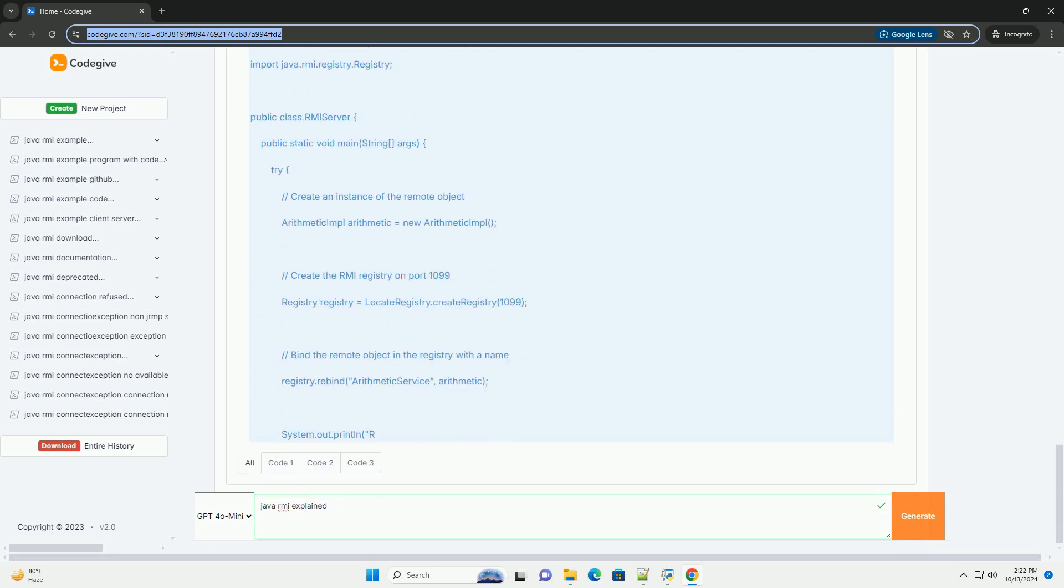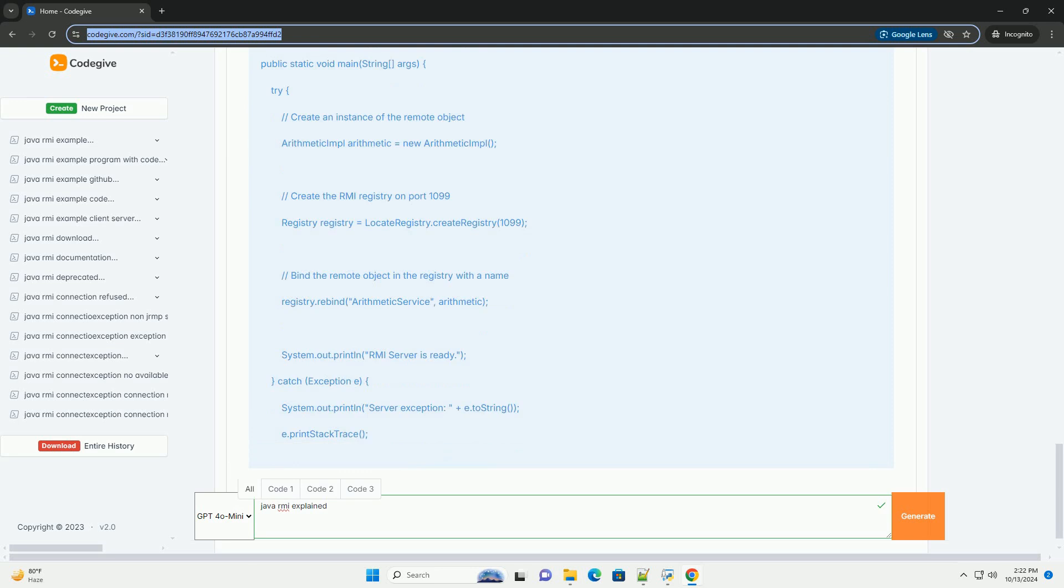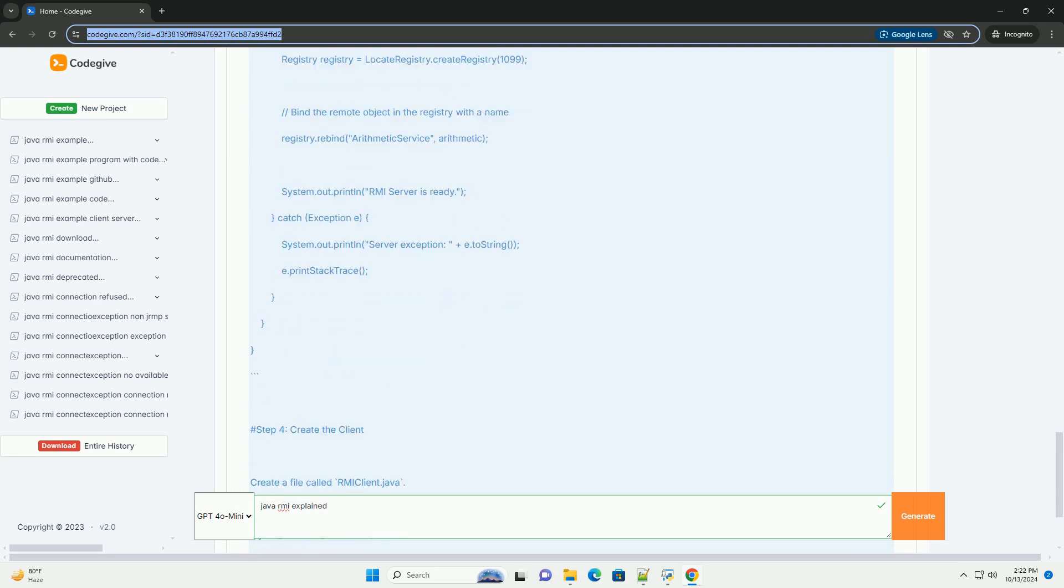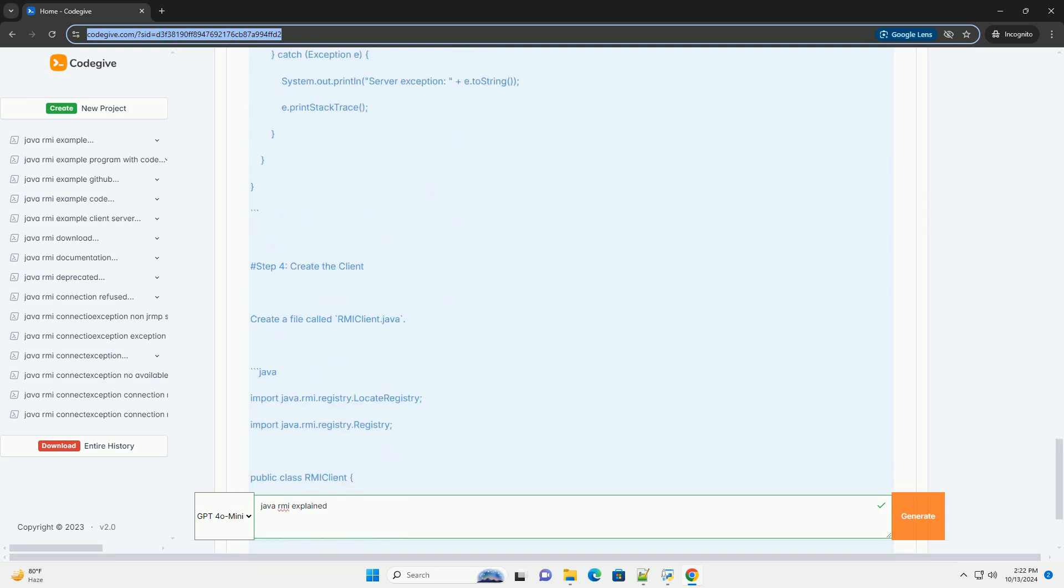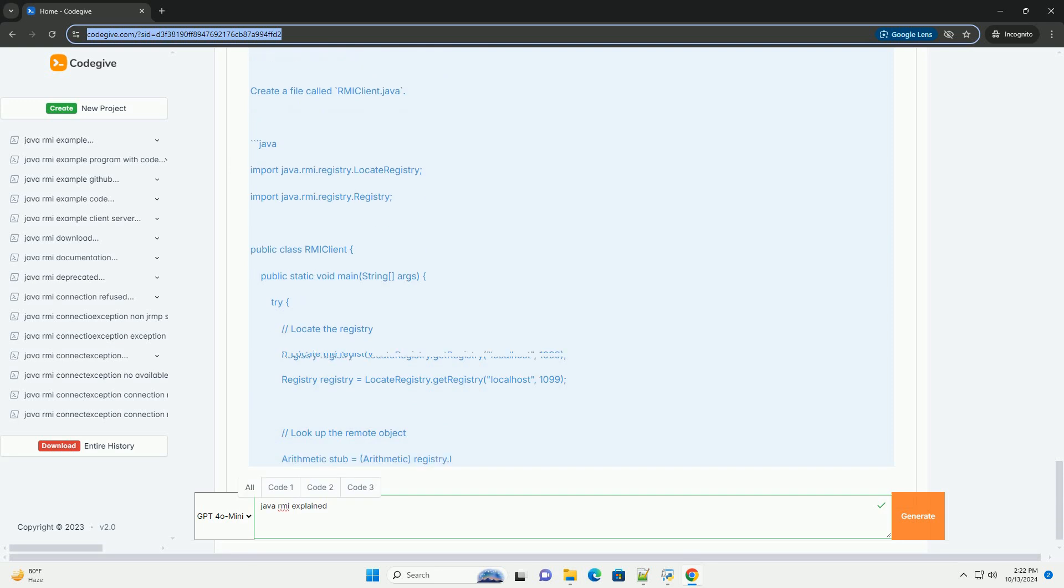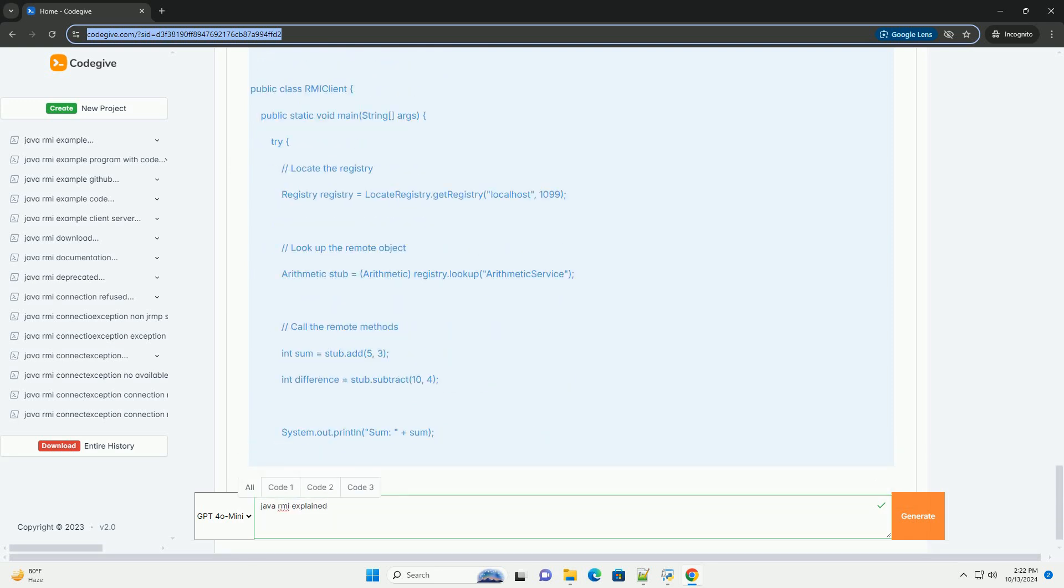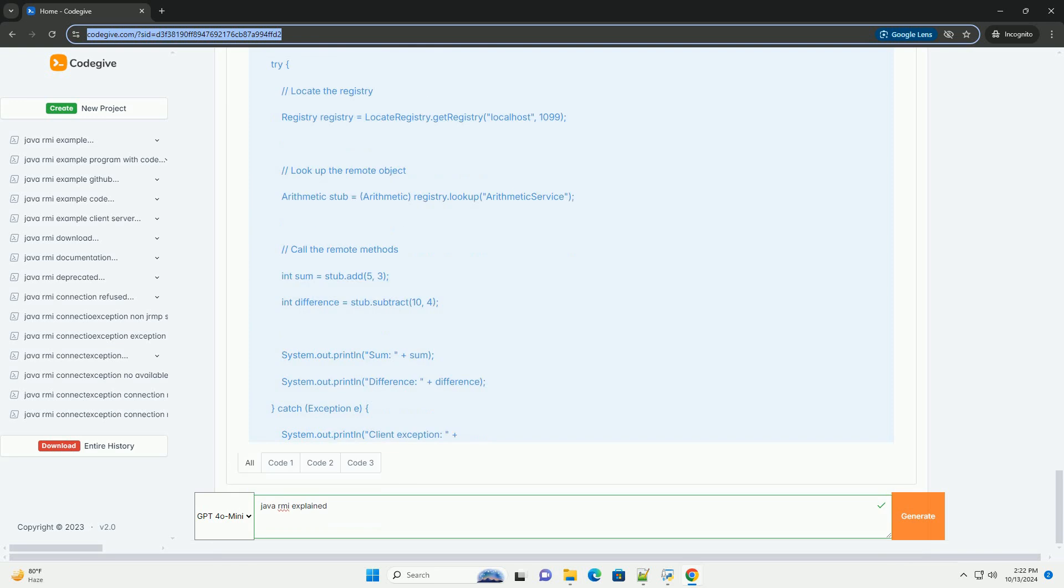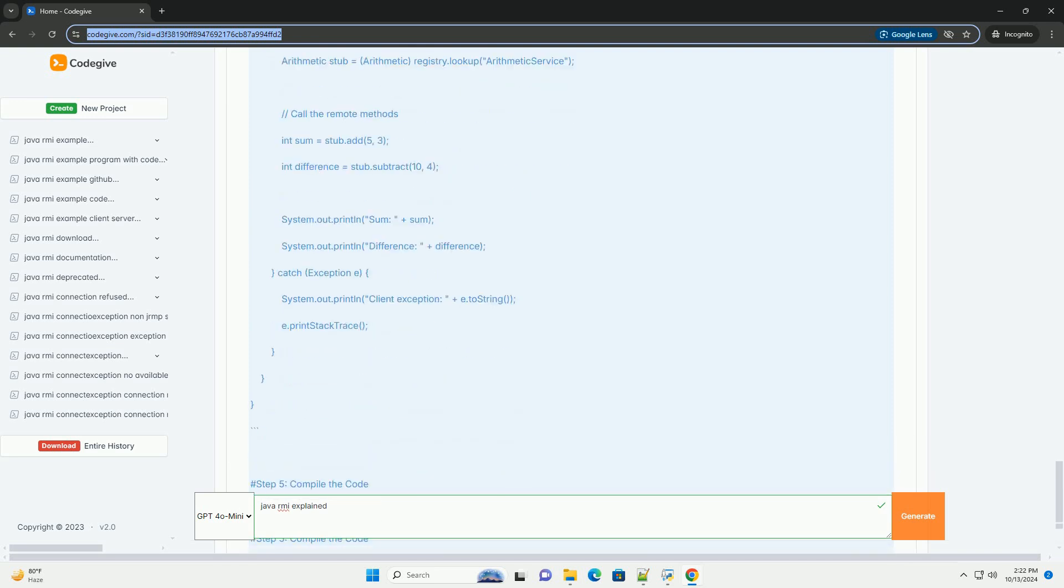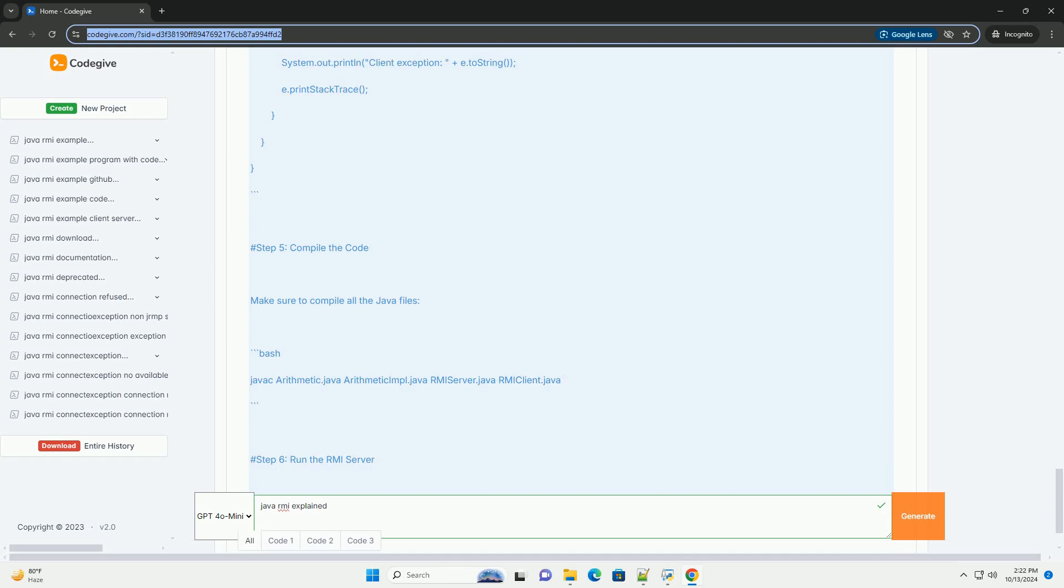Key Concepts of Java RMI. 1. Remote Interface: this defines the methods that can be called remotely. The interface extends java.rmi.remote, and each method must throw a remote exception.